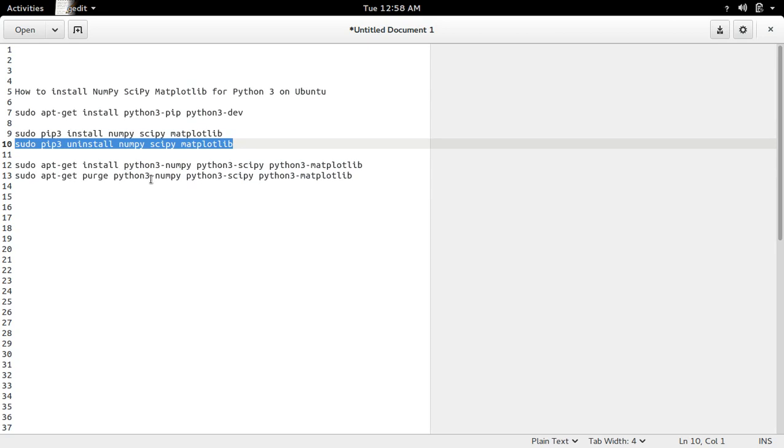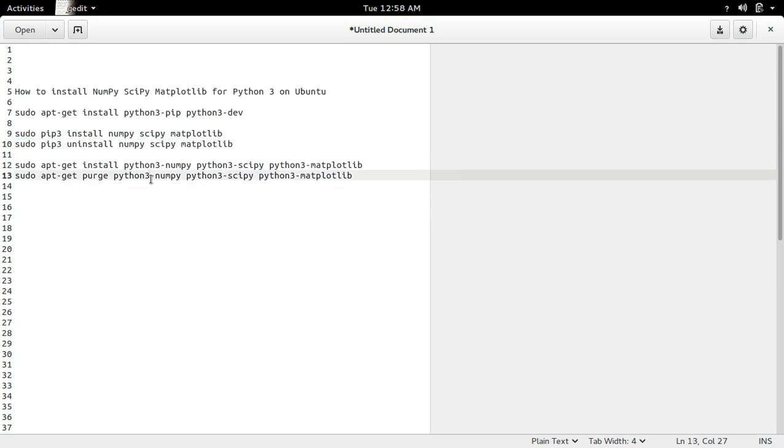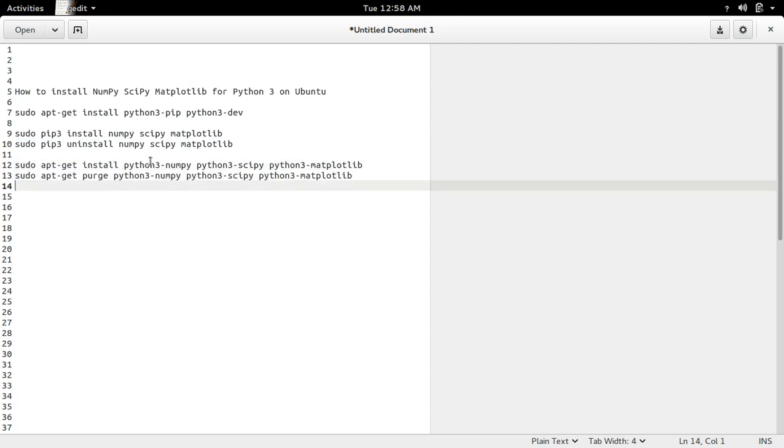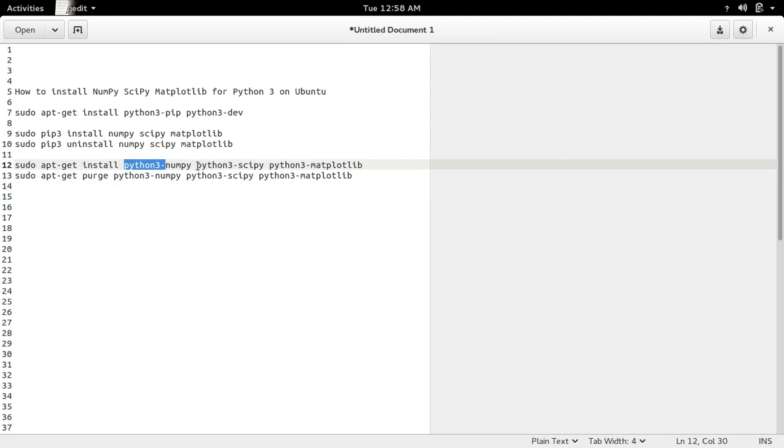There's one more option to install these packages. We can use the apt-get install command. In that case, we have to specify: python3-numpy python3-scipy python3-matplotlib.